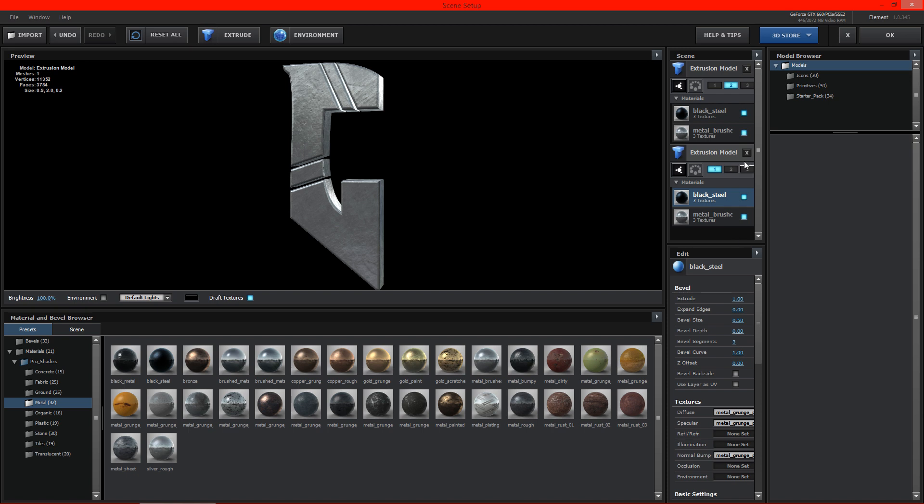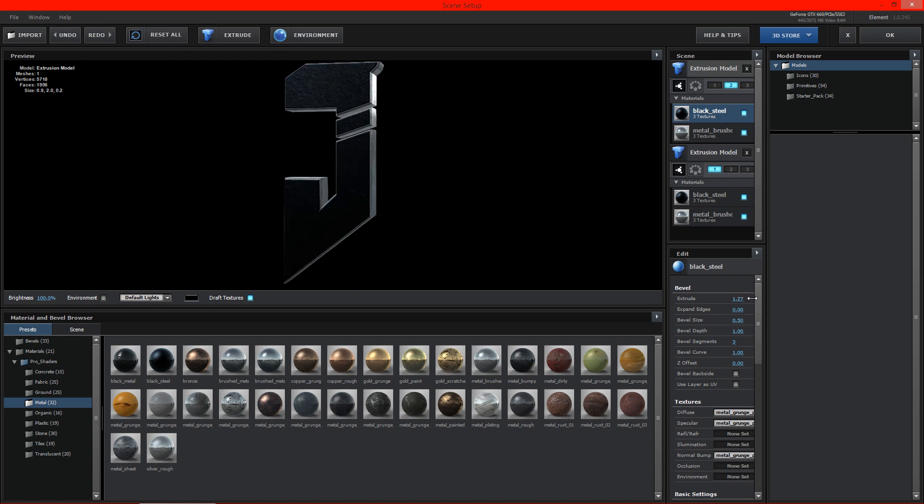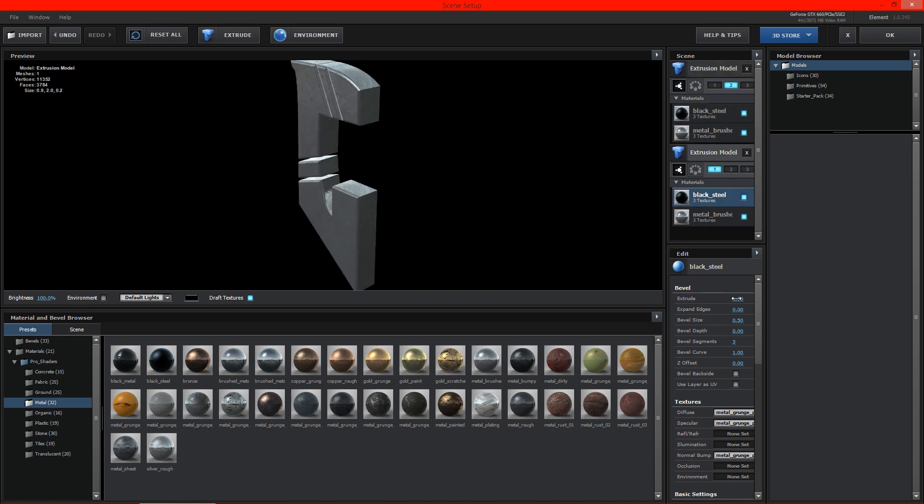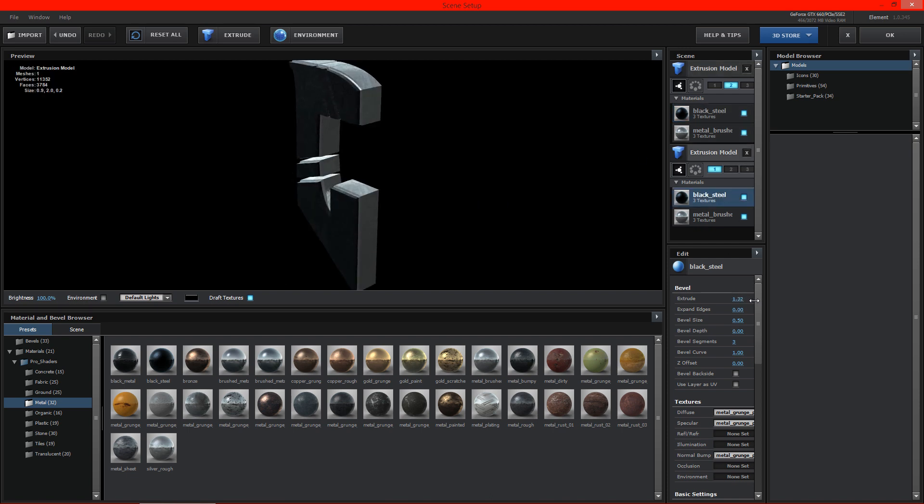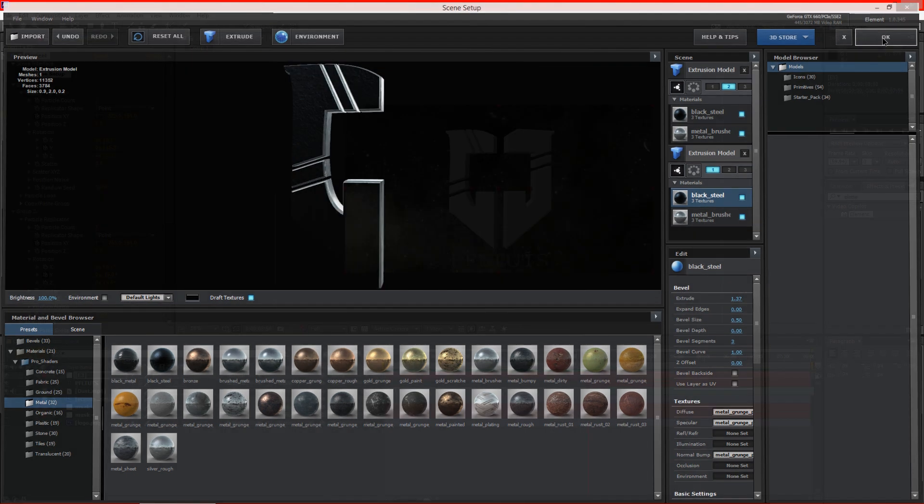We need to go ahead and, let's see here, bevel size. We need to extrude this to about 1.37. So we'll go ahead and do this to about 1.37 as well. Alright, so that looks pretty good. So we'll go ahead and hit OK.